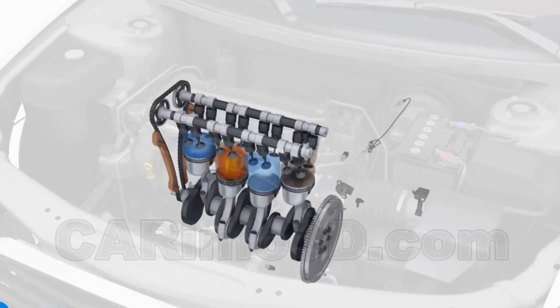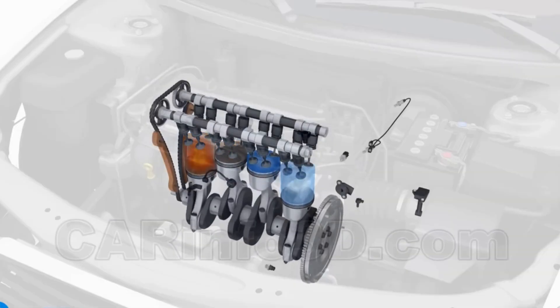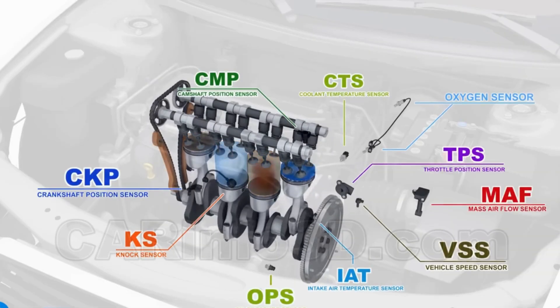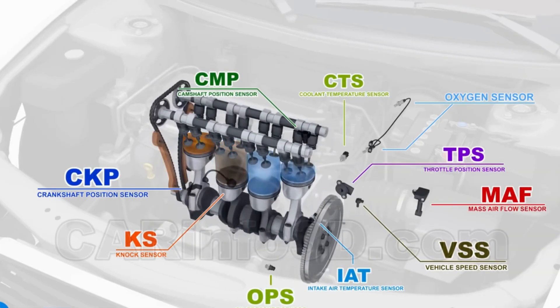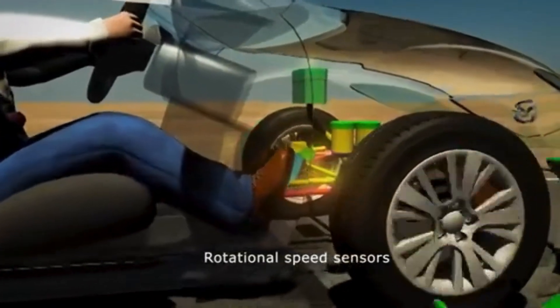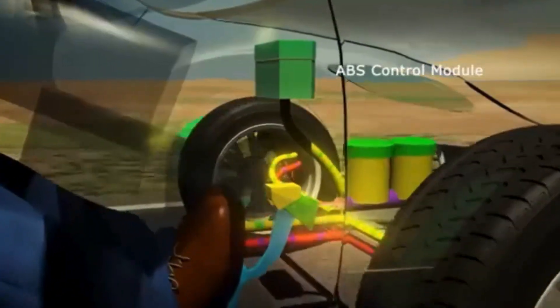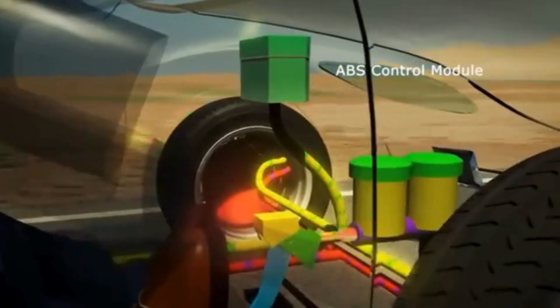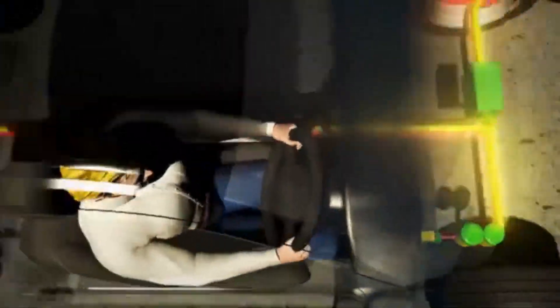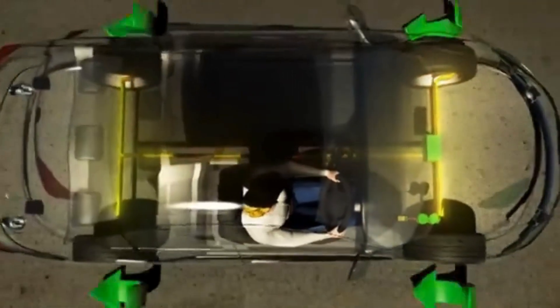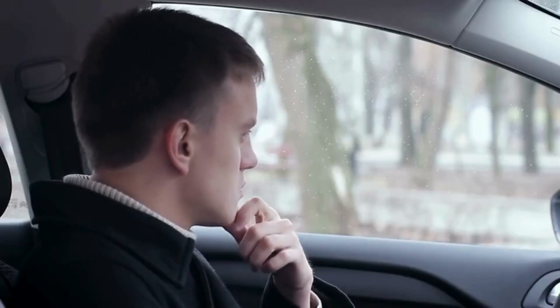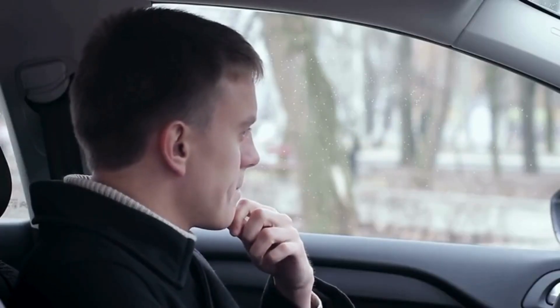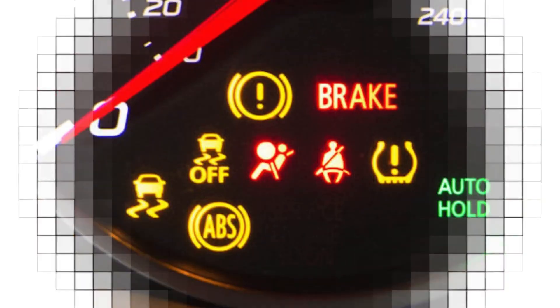Modern vehicles have multiple safety features that can assist the driver in various situations. Things like ABS or cruise control really help in keeping you safe and the driving experience flawless. But there's one function in particular that deserves in-depth coverage, and that's the limp mode.